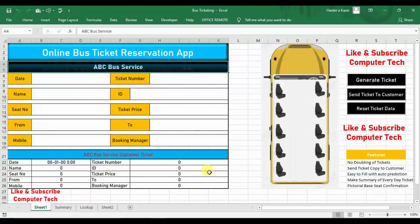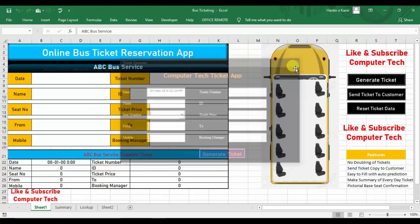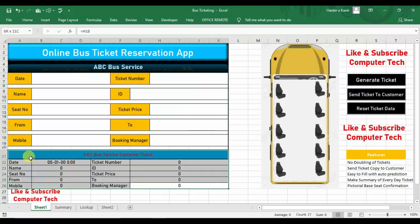Hello friends, welcome to Computer Tech. In our last part, Part 1, we discussed this ticket app and how to make the sheet interface for your app — how to insert text boxes and dropdown menus, how to insert data inside these fields, and at the end how to send this ticket to our customer.